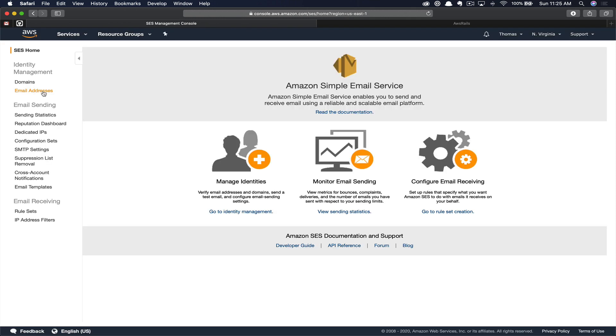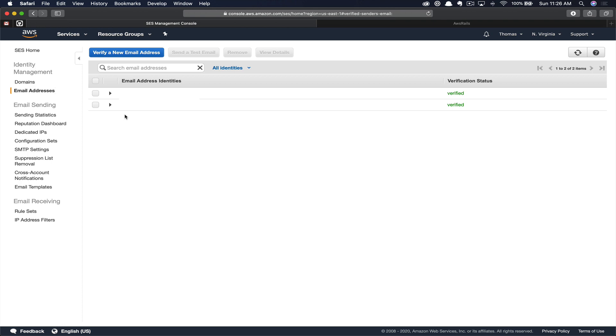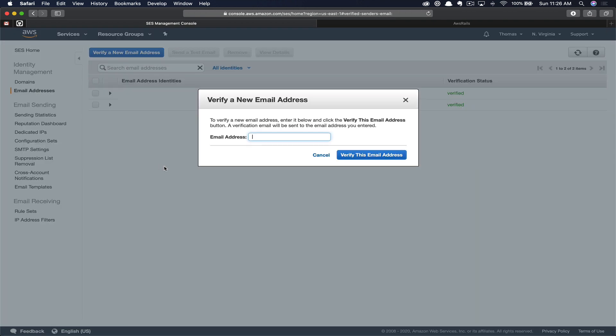This next step is optional. If you're in sandbox mode and want to continue moving forward to be able to test, you're going to go into email addresses. Here you're going to add a personal email address that you will have to verify. This email address will then be approved to receive emails from your SES service until you get moved out of sandbox. So only emails in this list that have been approved and verified will be able to receive emails from your SES service until you get removed from sandbox.